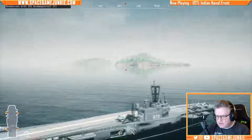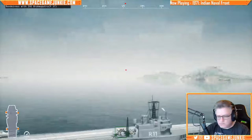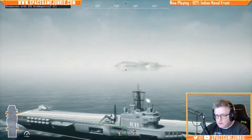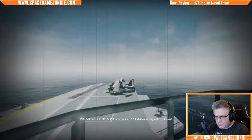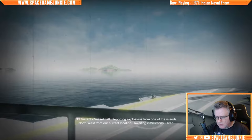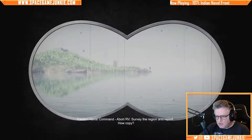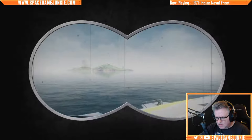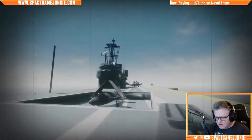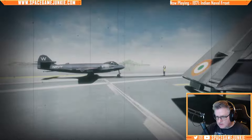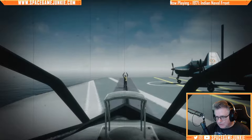Code Red, Code Red — explosion heard, over. Hold back, slow down the vessel, confirm visuals of explosion site. Confirmed — smoke from behind the terrain in northwest. Roger, standby, over and out. ENC 5314, R11 distress reporting, over. Vessel halt — reporting explosions from one of the islands northwest from our current location, awaiting instructions, over. Survey the region and report. Unleash white tiger, inspect site. That's what I'm starting to wonder — is it going to be like moments of gameplay interspersed with lots of cutscenes? That's what it is so far.